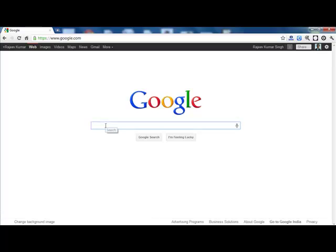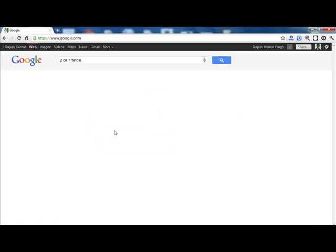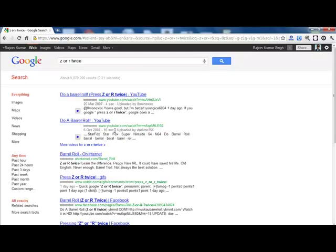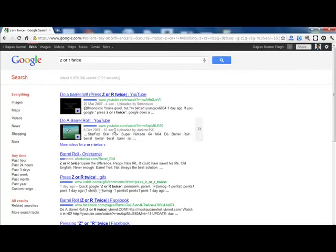Type Z or R twice and see the turn again. Again you have the turn, the rollout.